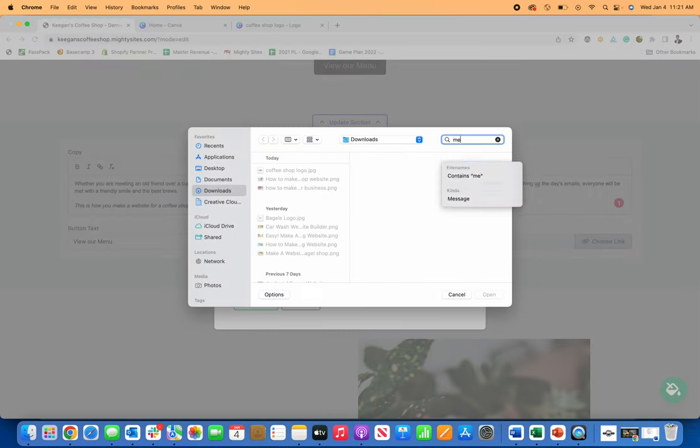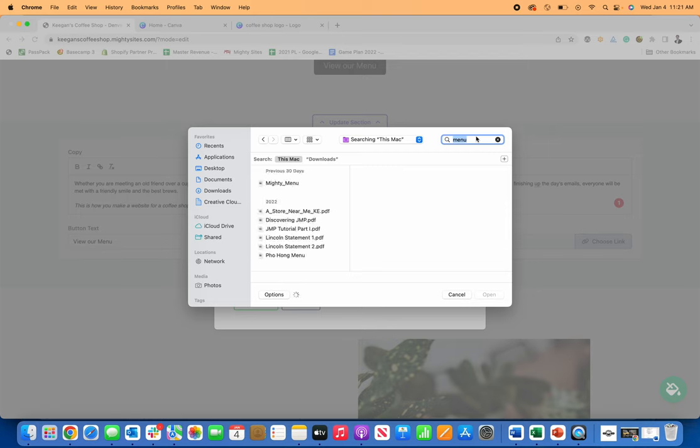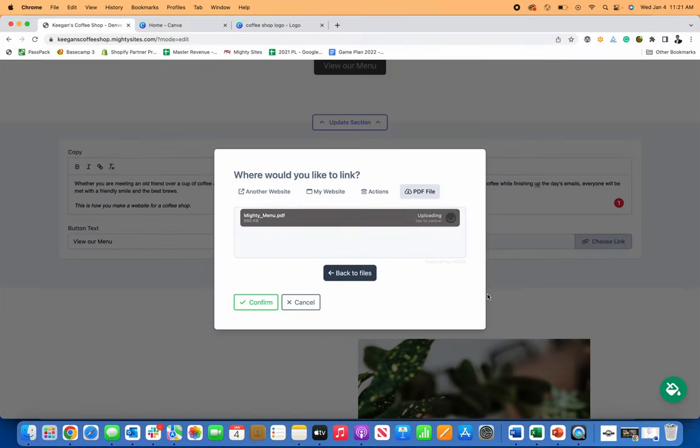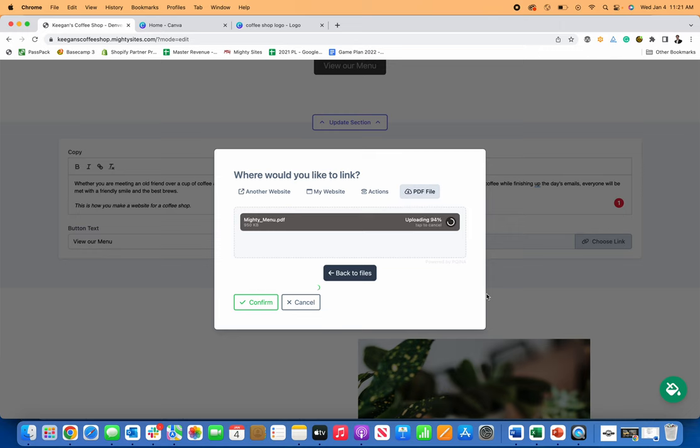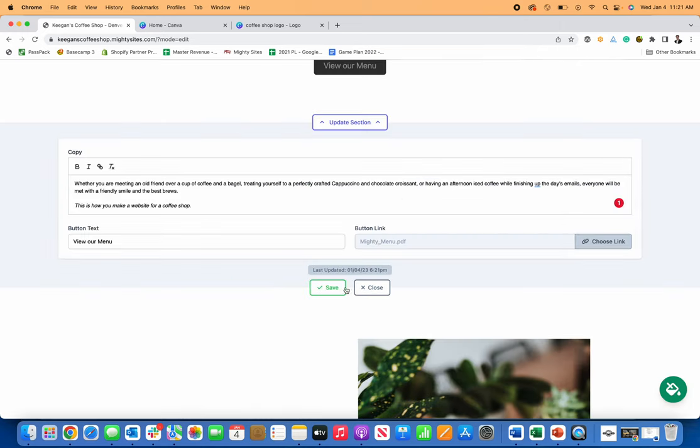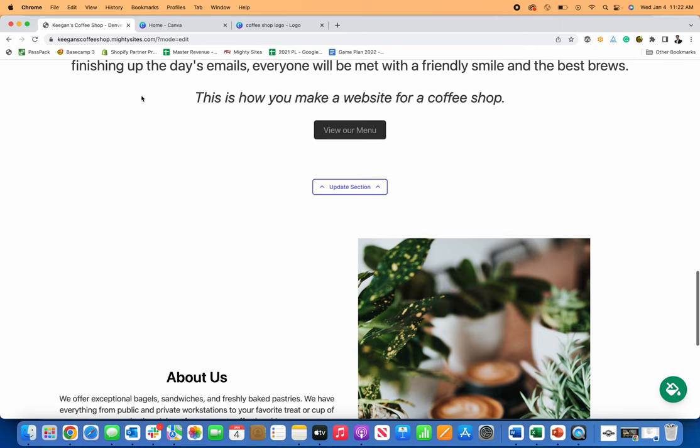let me just look for, I've got like example menus on here. Let me just pull up this example menu. So this will load, I'll just confirm it and save. And so now let me just refresh this.